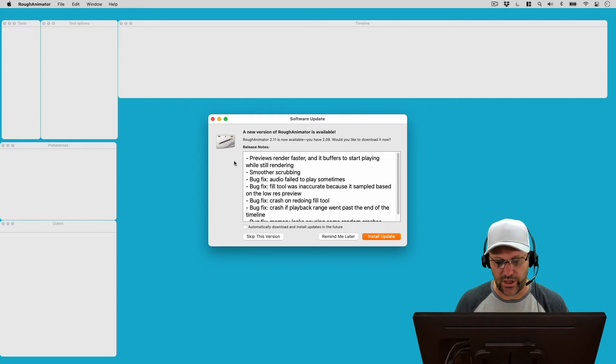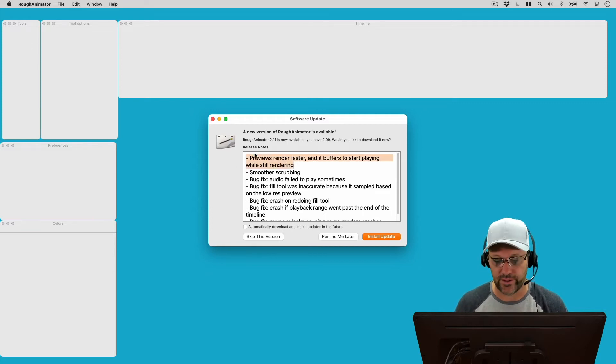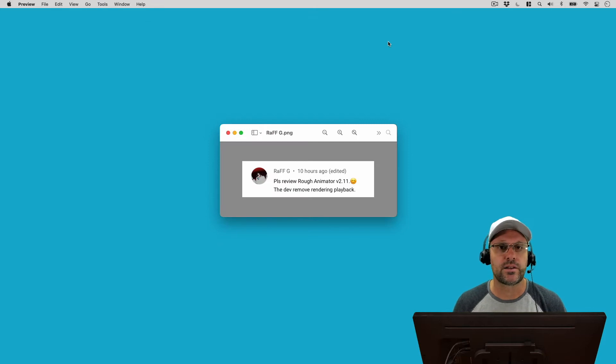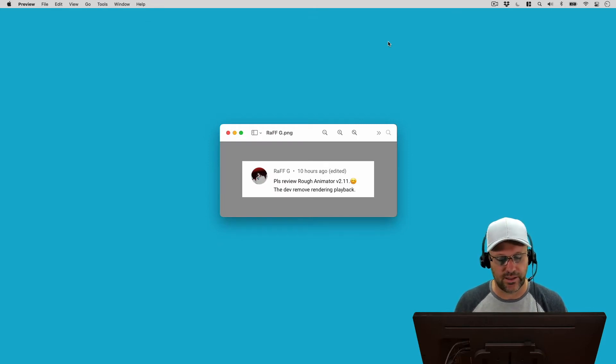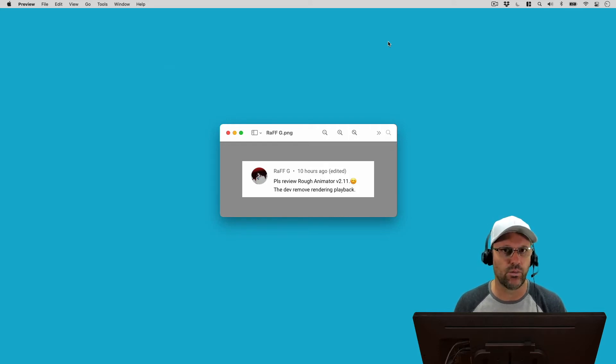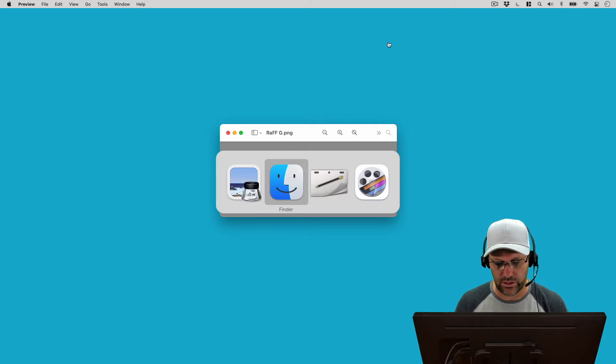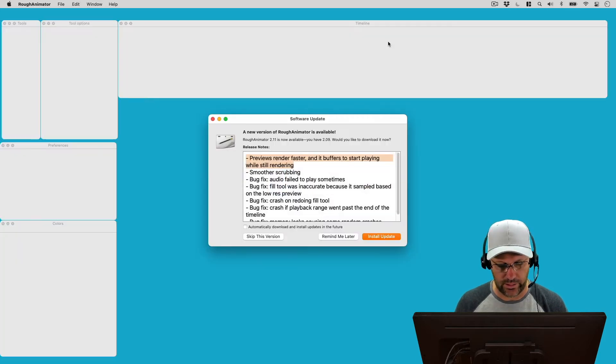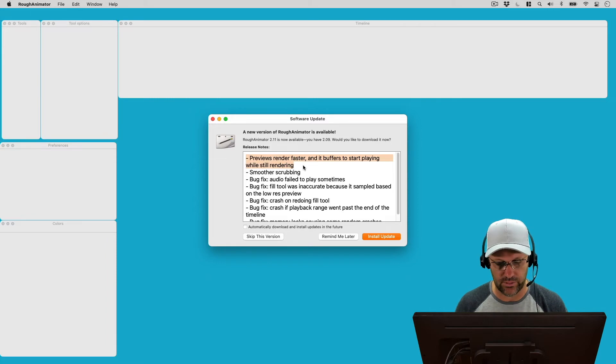So we've got previews render faster, and it buffers to start playing while rendering. Now this is interesting to me because I got a comment from Raf G recently saying that the dev removed rendering playback, which sounds like the opposite of what the release notes are saying. So let's go back and take a quick look here, and I want to check this when I get 2.11 installed.